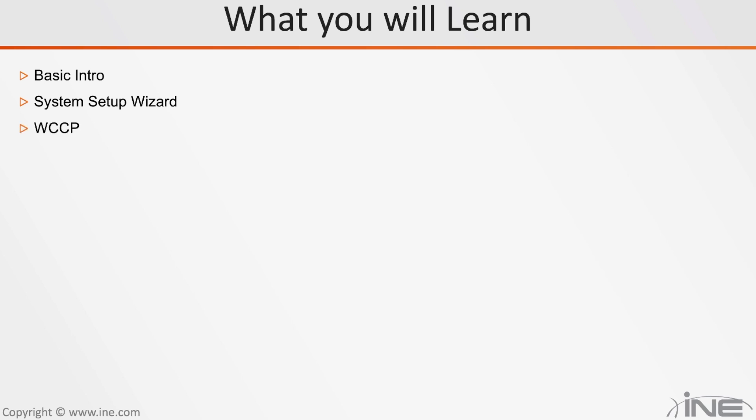We will learn about WCCP where your routers or your firewalls will integrate with your web security appliance and send all of the information about traffic flow to your web security appliance.